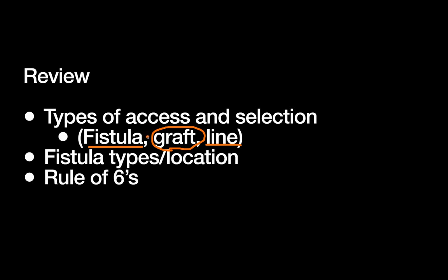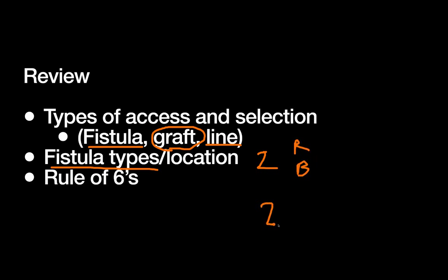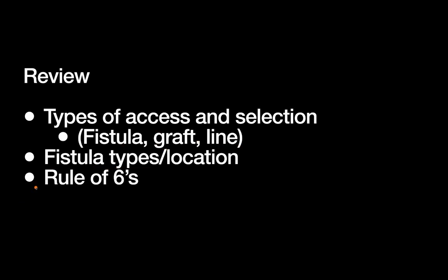We've talked about the fistula types and their location. Remember you always want to start distal and then go proximal, so you save as much vasculature as possible for future dialysis access locations. Know your two arteries, which are the radial and the brachial, and know your two veins, which are the cephalic and the basilic. And then finally, be ready to be asked in the OR or the clinic about your rule of sixes that will tell you when your fistula is matured and ready to be used.